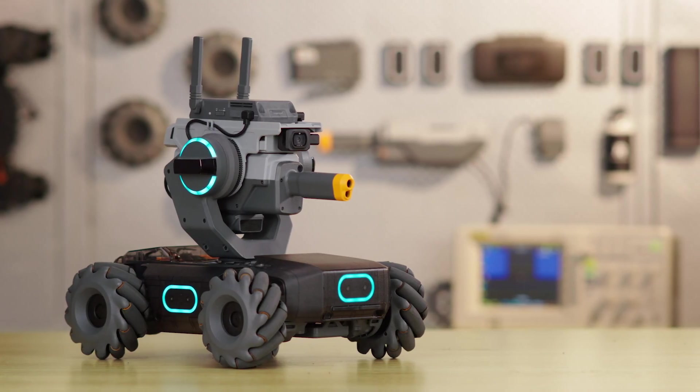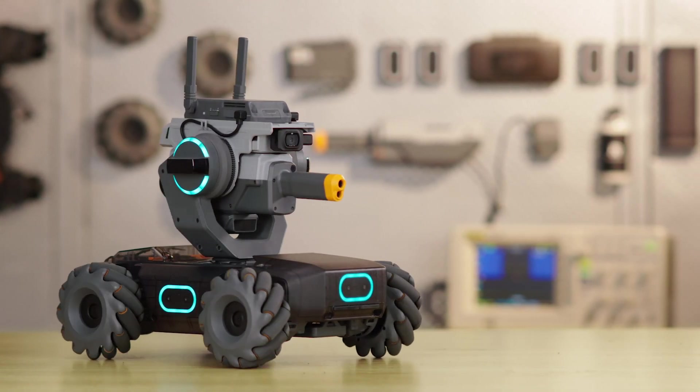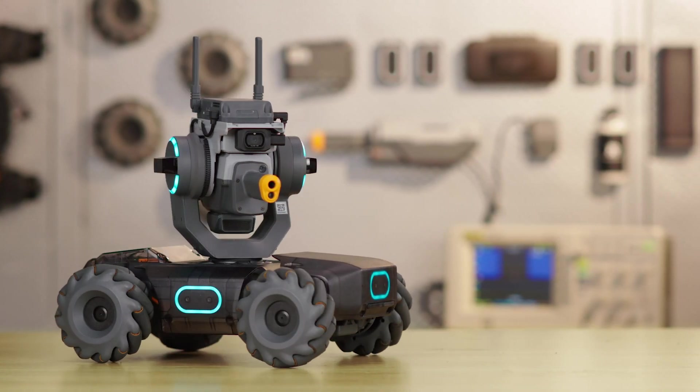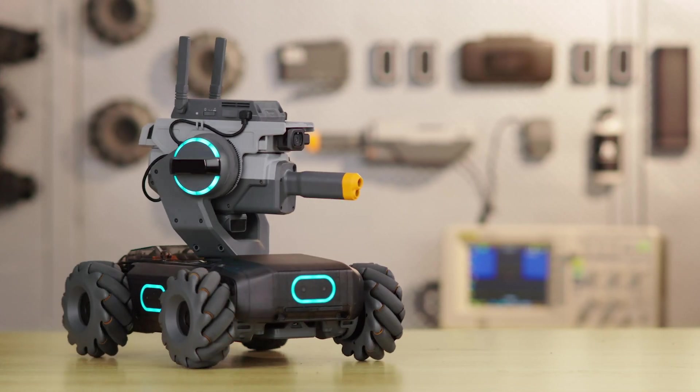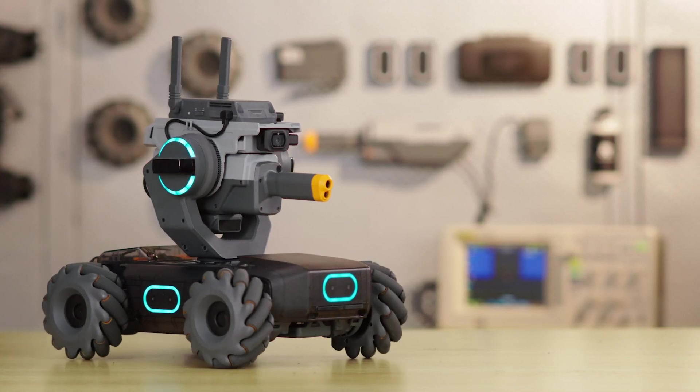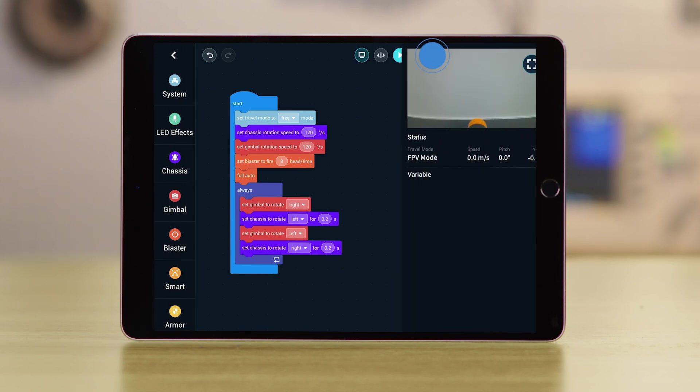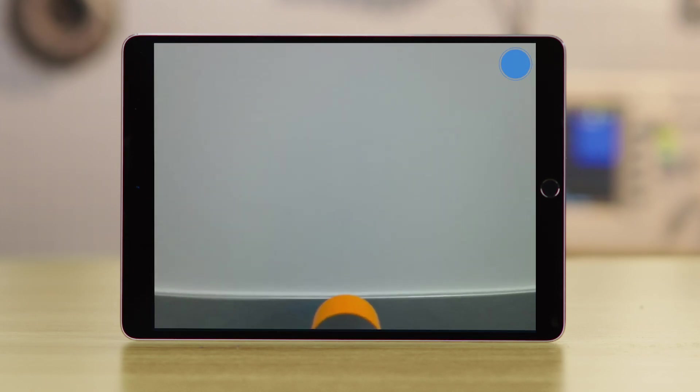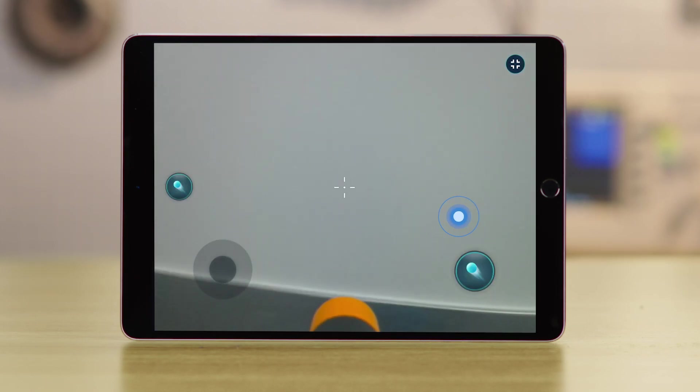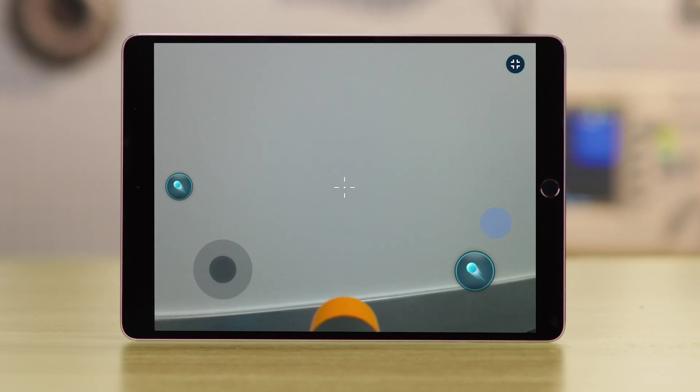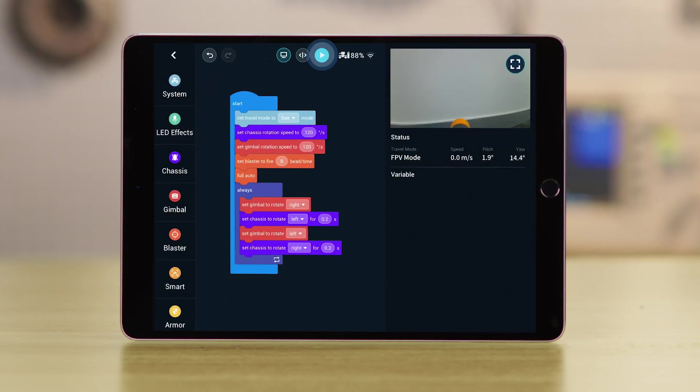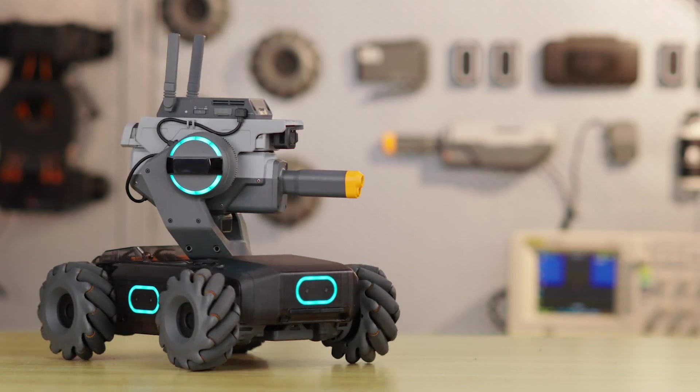After the above steps are completed, the Chassis and Gimbal should move in opposite directions continuously when you run the program. Before running the program, you can turn on the FPV screen on the top right of the page to check your surroundings. Make sure no one is in front of the blaster. Tap the Run button, and the S1 will perform the action.